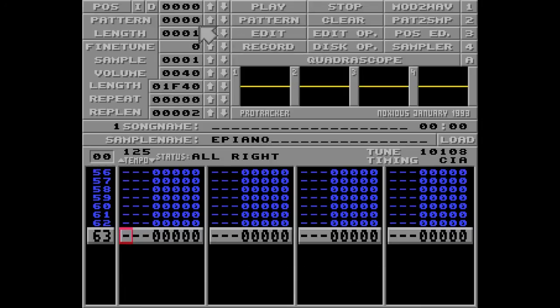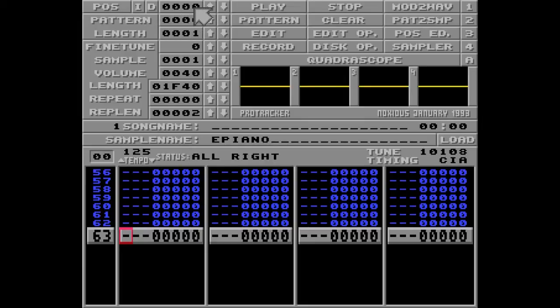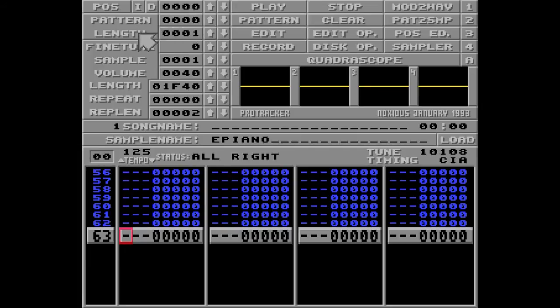And up here you can see the current pattern. It's pattern number 0. And here is the position of the song where pattern 0 is played. And the length of the song is 1. We have only one pattern.